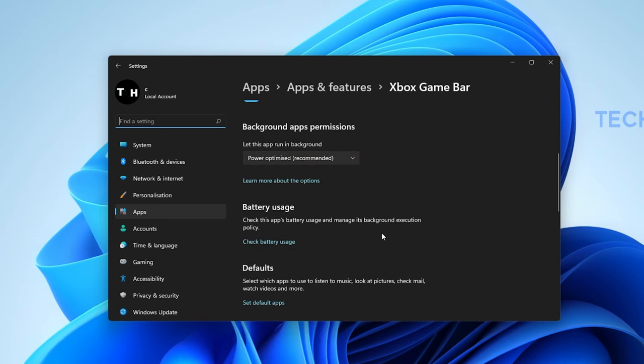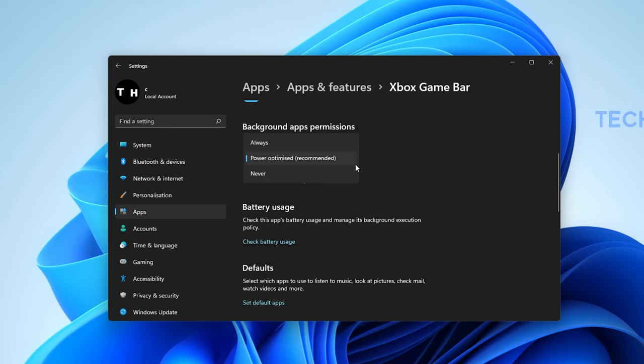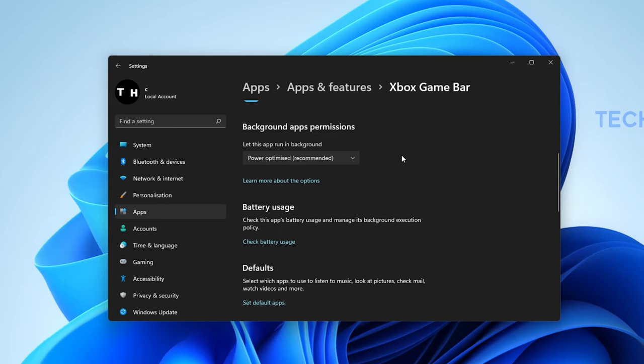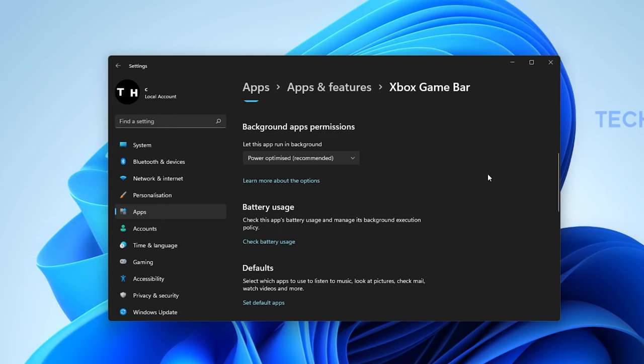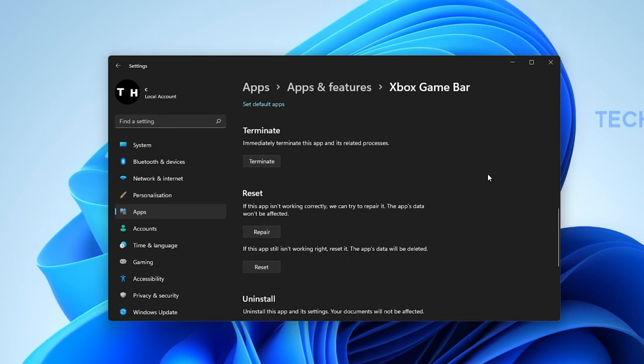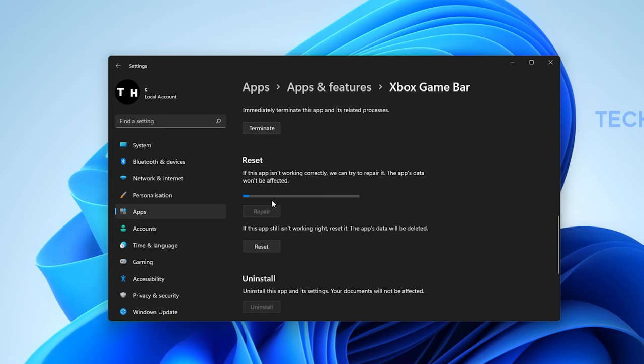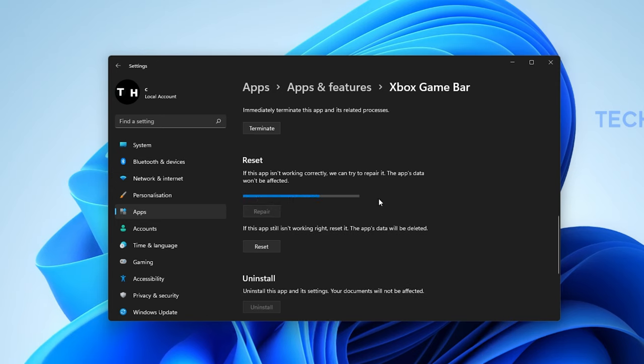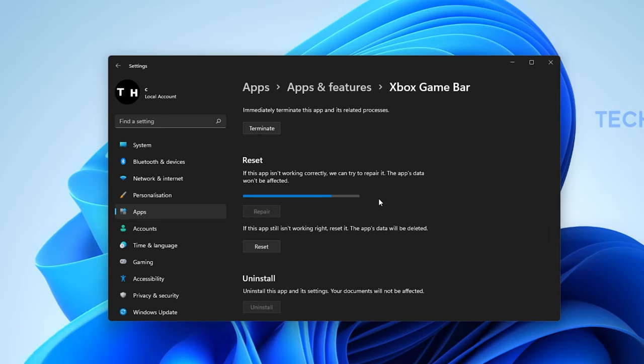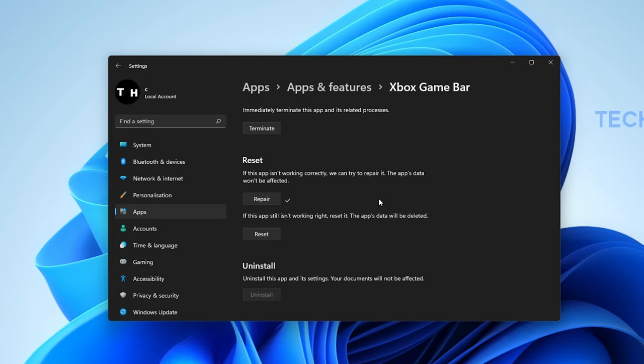Set the Let this app run in the background option to Power Optimized. Lastly, scroll down and select Repair. This will take a second to make sure that the application is complete and up to date. You might need to log back into your Microsoft account after repairing the Xbox Game Bar application.